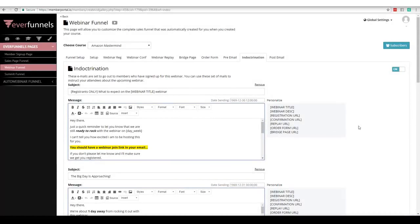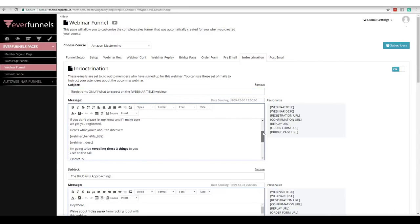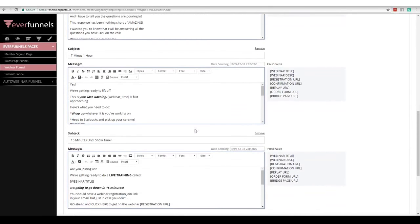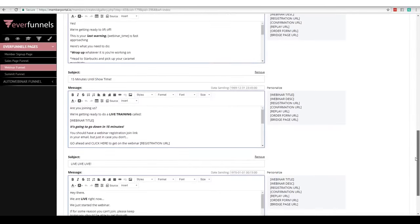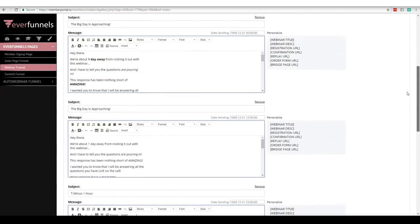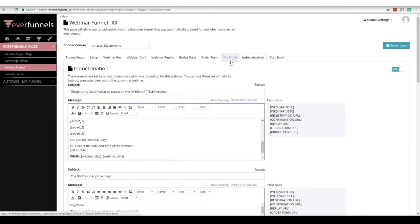The indoctrination series is for people that have actually registered for your webinar — emails that go out to make sure they actually attend. Look at the titles: Registrants Only, What to Expect on the Webinar, then your webinar title is pulled in automatically. They've all been formatted — we're pulling in your secrets, telling them the webinar day. We've got: Big Day is Approaching, T-Minus 1 Hour, 15 Minutes Until Showtime, Live Live Live. The very best in webinars. If you go check your email, the biggest marketers in the world are sending a pre-email series, an indoctrination series, and for sure they're sending out a replay series.